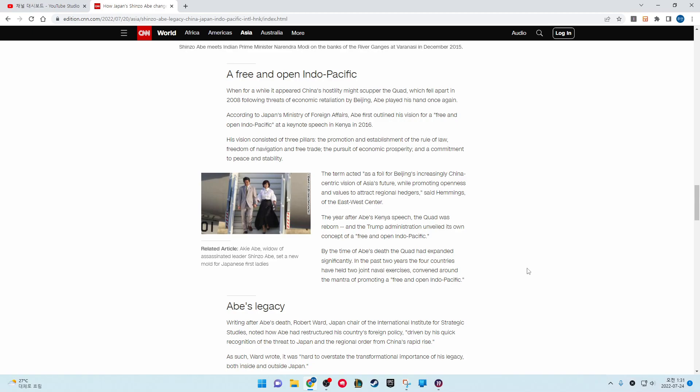According to Japan's Ministry of Foreign Affairs, Abe first outlined his vision for a free and open Indo-Pacific in a keynote speech in Kenya in 2016. His vision consisted of three pillars: the promotion and establishment of the rule of law, freedom of navigation and free trade; the pursuit of economic prosperity; and the commitment to peace and stability.